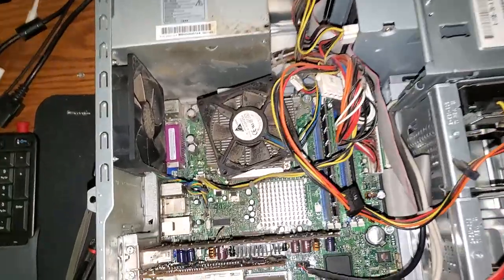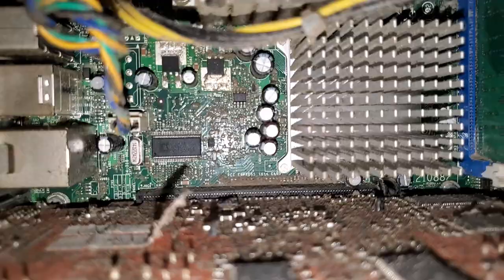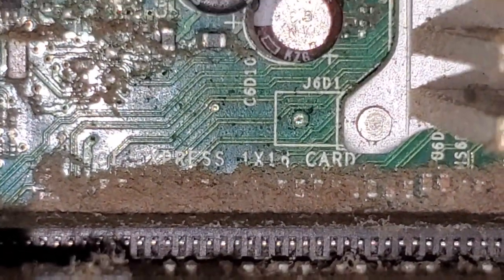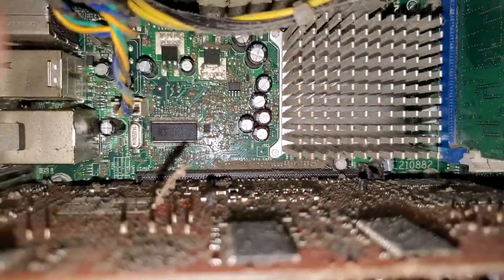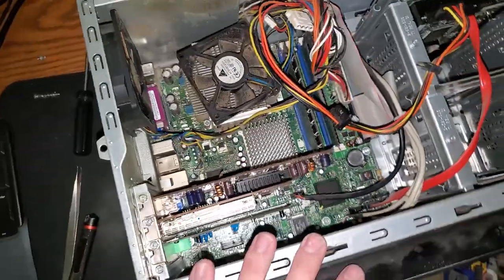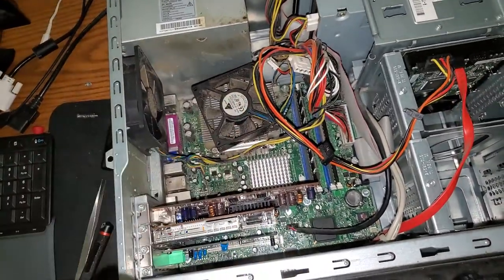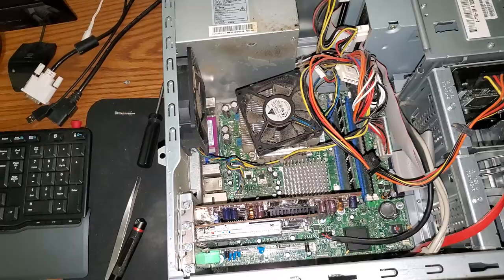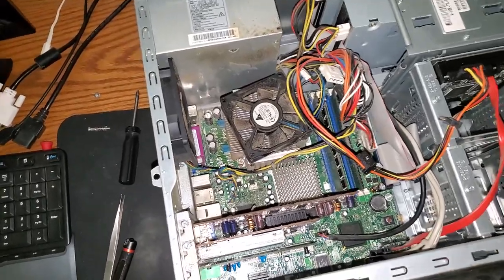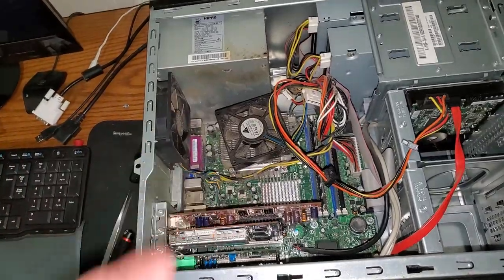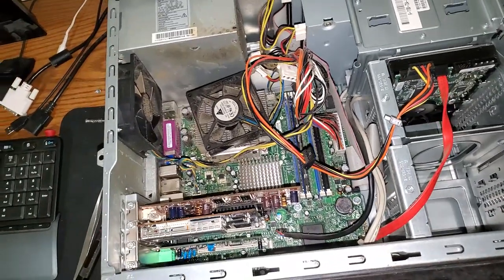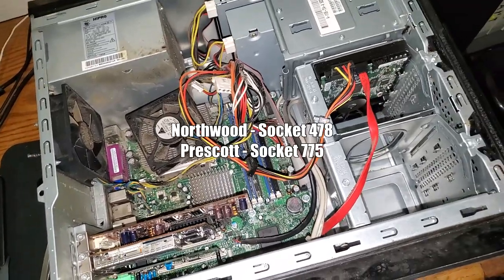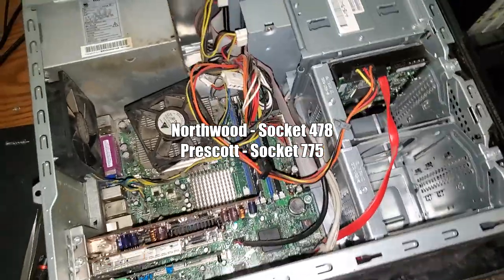That had an AGP slot and this one contains a PCI Express slot, so this one's a little bit more powerful. I believe it has the same processor, 3.2 gigahertz Pentium 4. However, it could be the next generation. There were two types of Pentium 4s. I don't remember the names. Was it like Prescott and something else? I don't know. We'll tear it apart and find out.